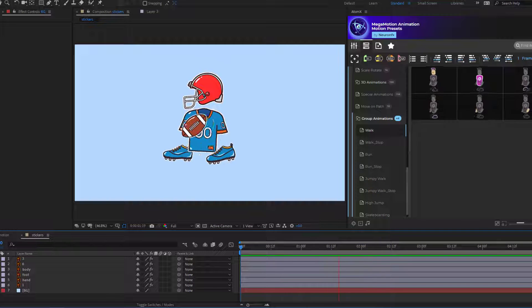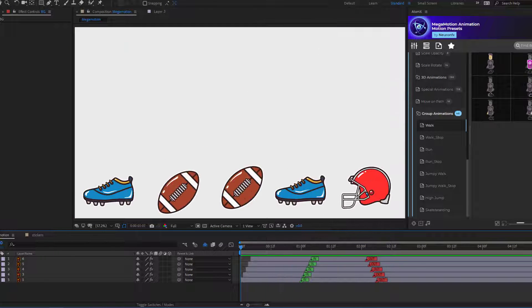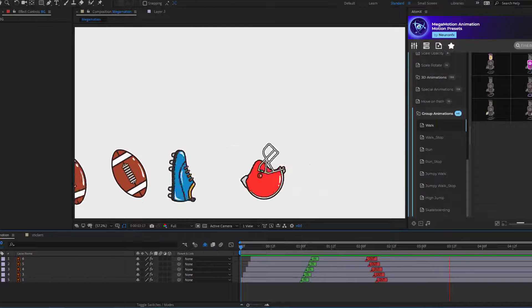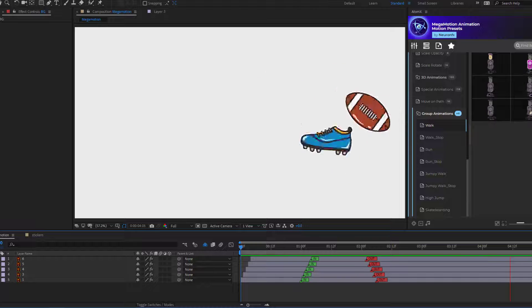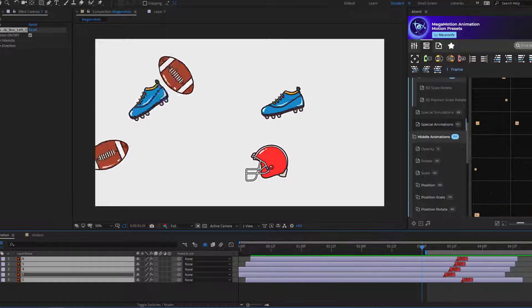Hi guys, welcome to my new video. In this video, I will show how to make these animations with Megamotion in After Effects. Let's get started.